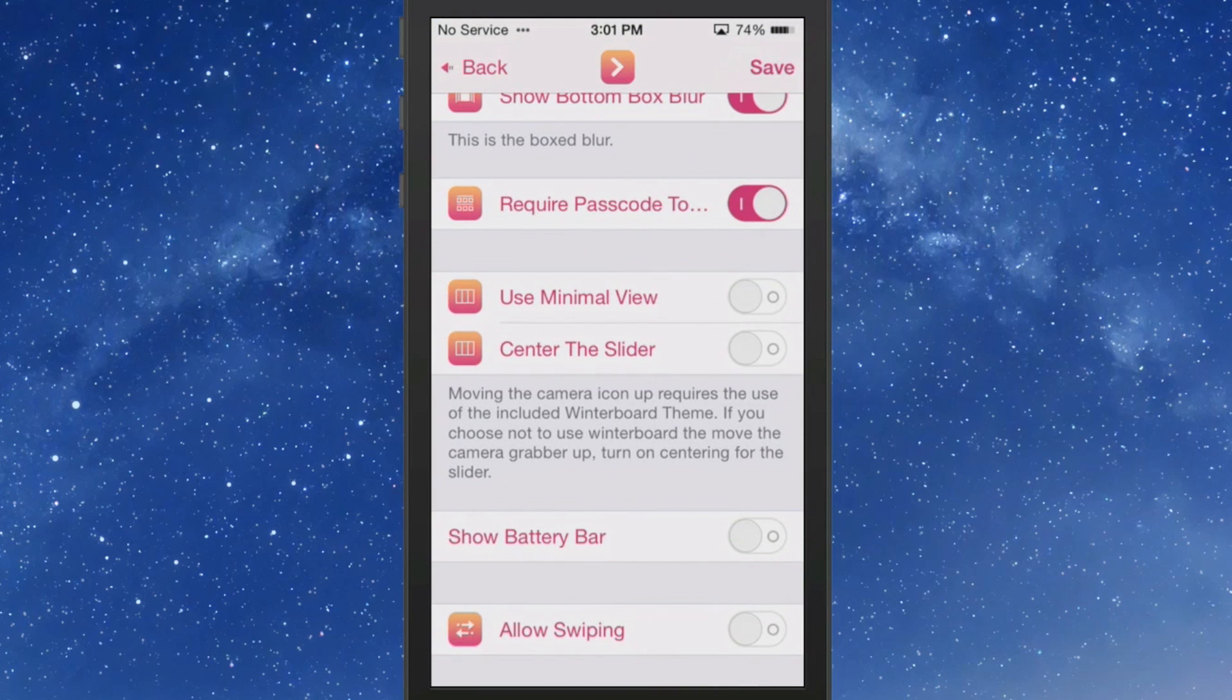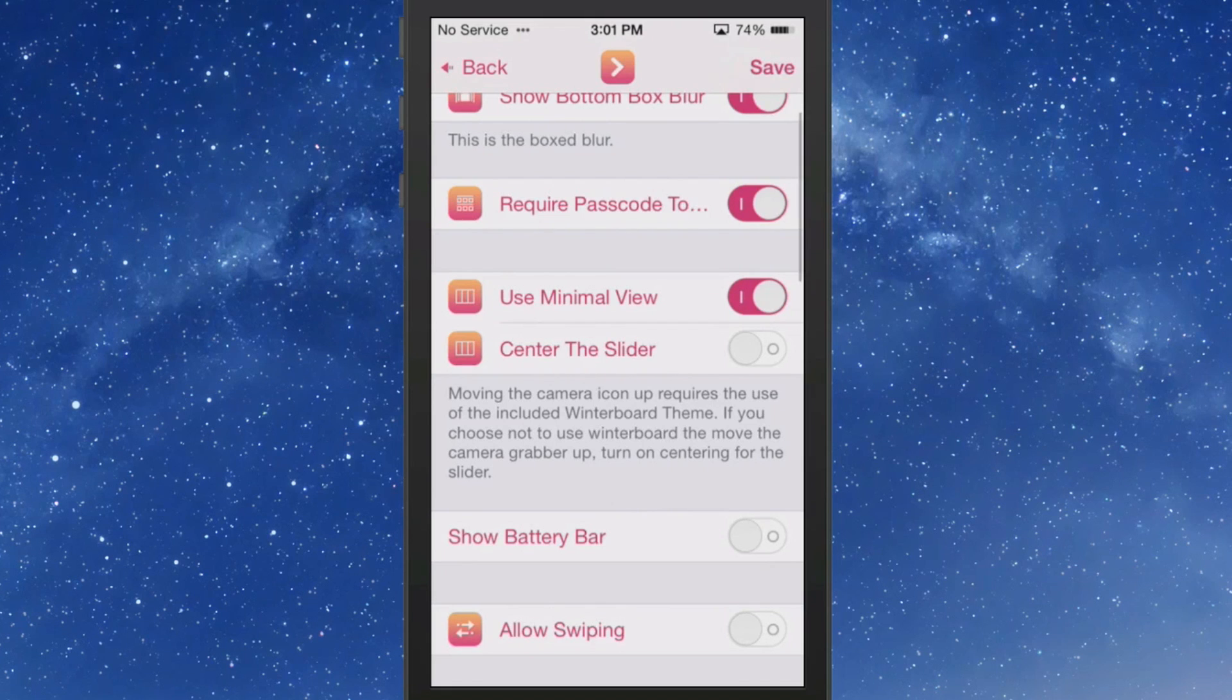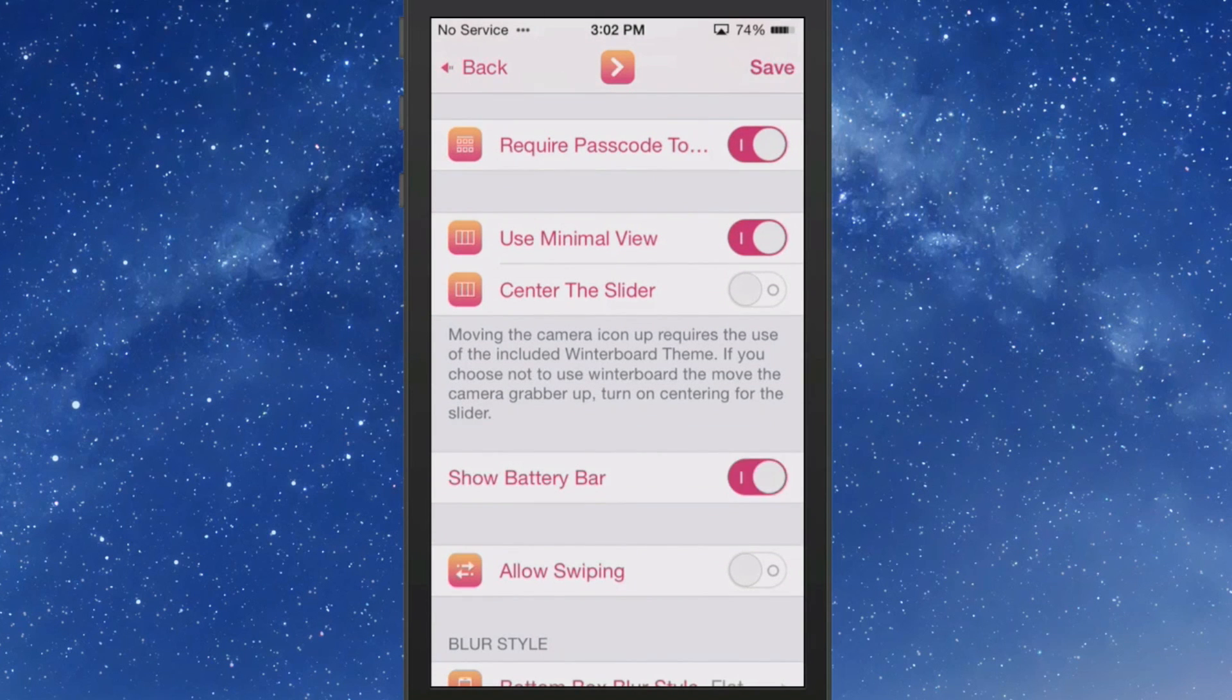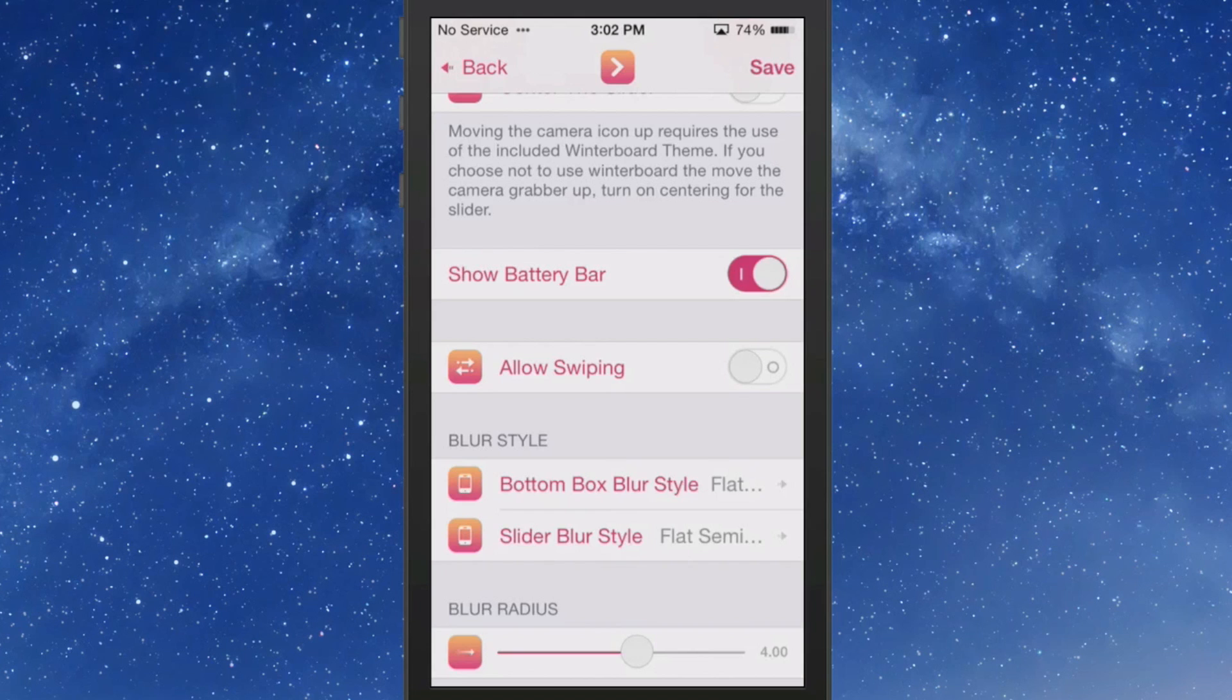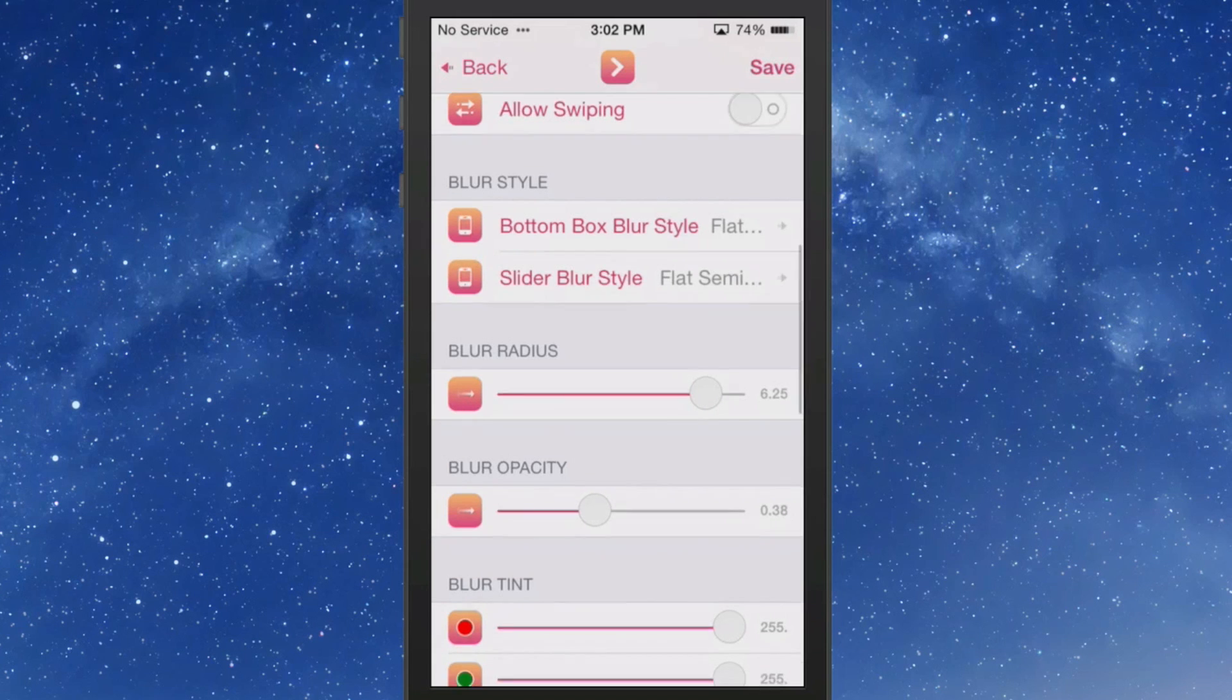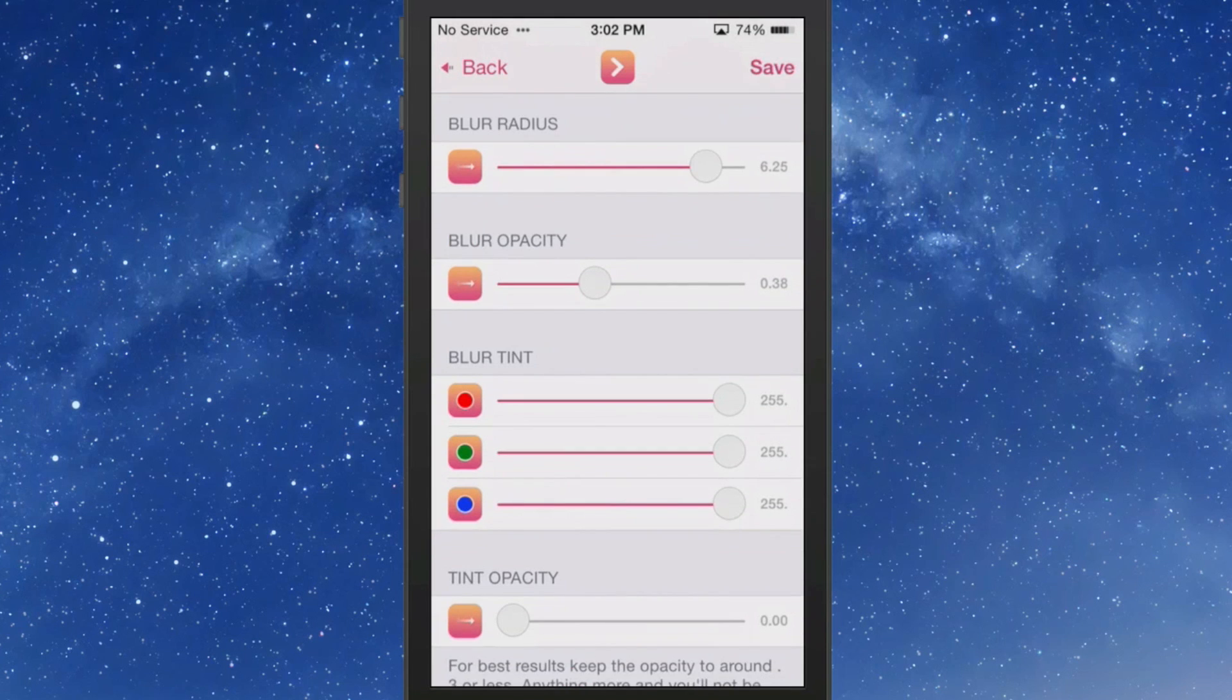Let's choose the minimal view and see what that looks like. And we're also going to show battery bar and let's see how this looks from here. Blur radius and we'll turn this up instead of down and we'll increase the opacity just a bit.